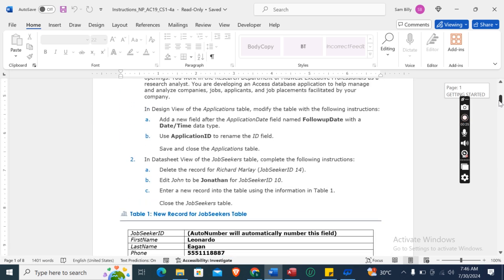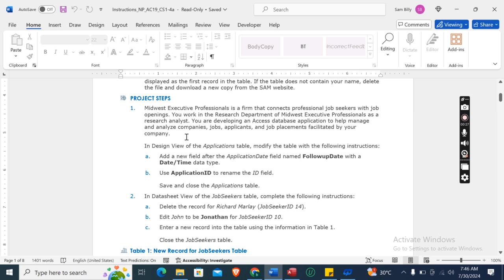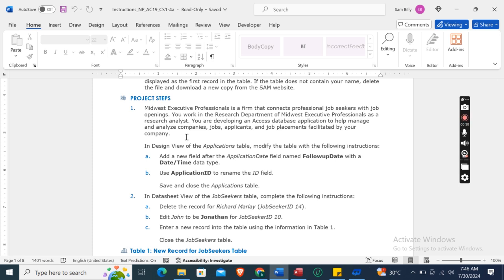The first step: Midwest Executive Professionals is a firm that connects professional job seekers with job openings. You work in the research department as a research analyst developing an Access database application to help manage and analyze companies, jobs, applicants, and job placements facilitated by your company.